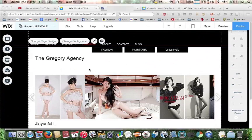Hello everyone! My name is Lisa and today I'm going to be showing you how to change the background color for your website that you are working on in the Wix website editing platform.